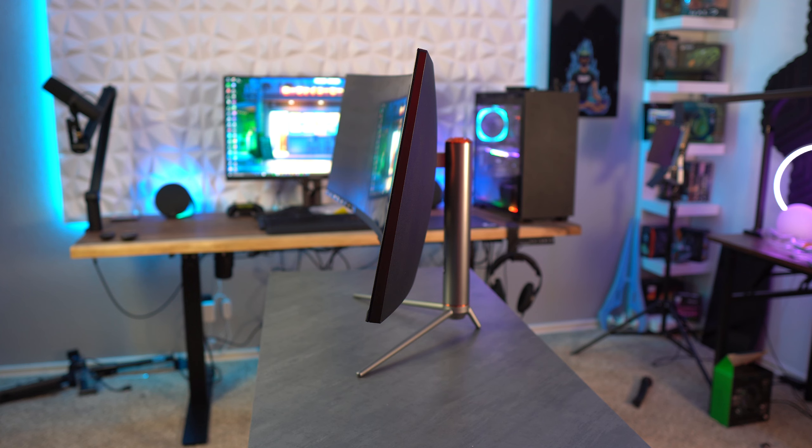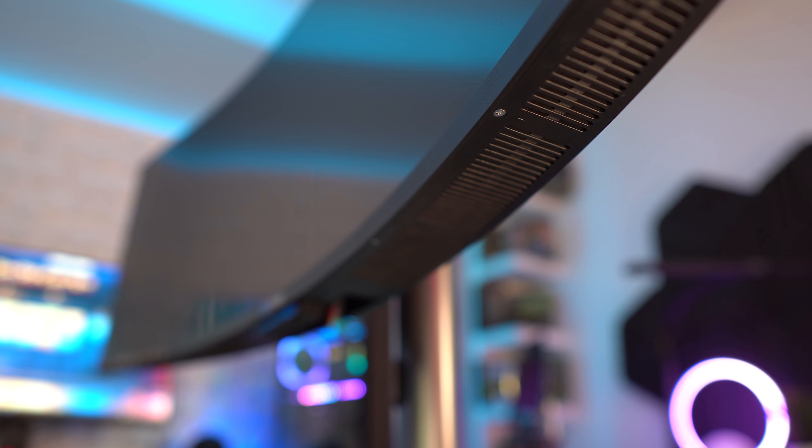This also doesn't have any local dimming zones. Next, the two speakers here are 3 watts each at 8 ohms.